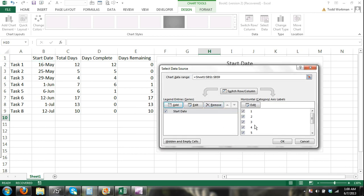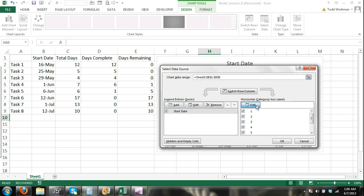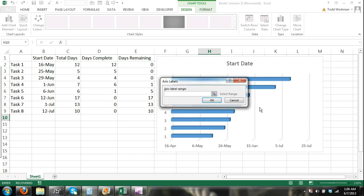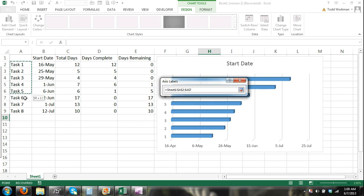Now here in the horizontal category axis label, I click edit and I'm going to select my task.